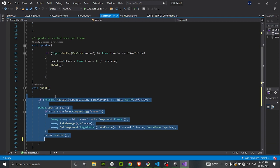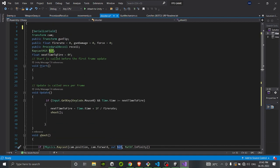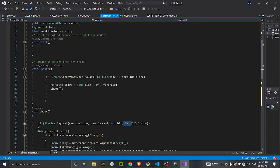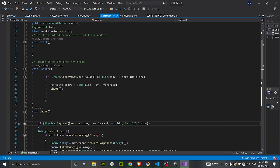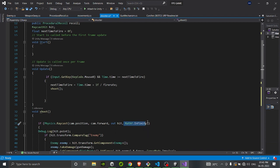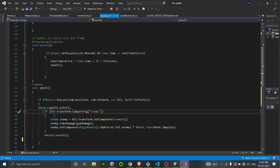Inside the Shoot function, we first do a raycast from the camera's position in the forward direction, storing the result in the 'hit' object. We put a limit on the distance the ray will travel. We are casting from camera.position — your main FPS camera — in the forward direction, storing whatever it hits in the hit object. The ray length is set to Mathf.Infinity, but you can put any value you want, like 100 for 100 meters. If it returns something, this code will run. For testing I have a Debug.Log to get the hit point — you don't need that.